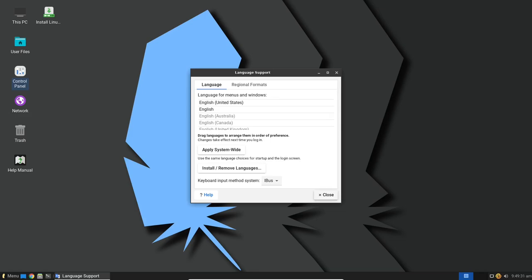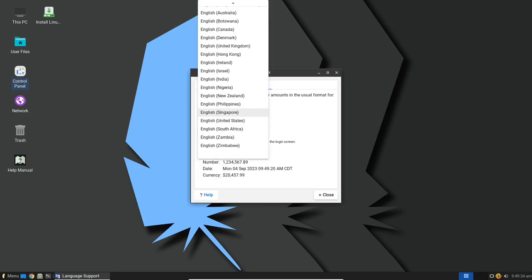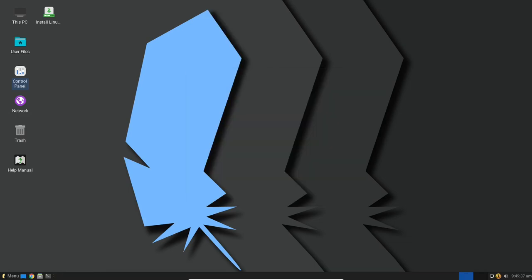These new languages are seamlessly integrated into various parts of the system interface, including the application menu, right-click menu, folder names, Linux Lite application names, desktop icons and the My Computer menu names.